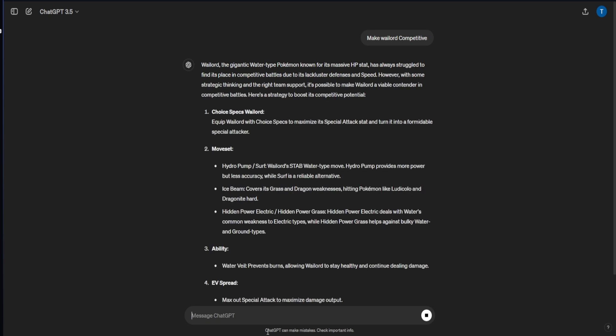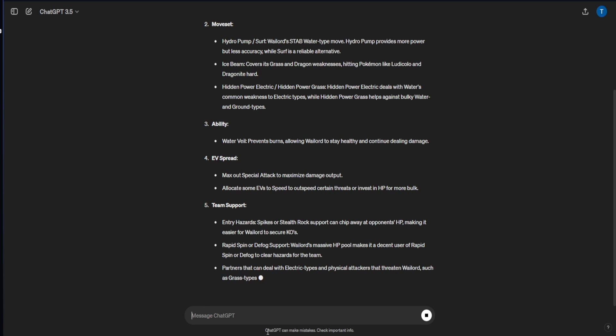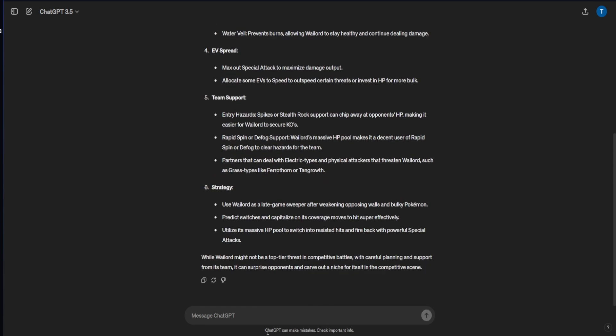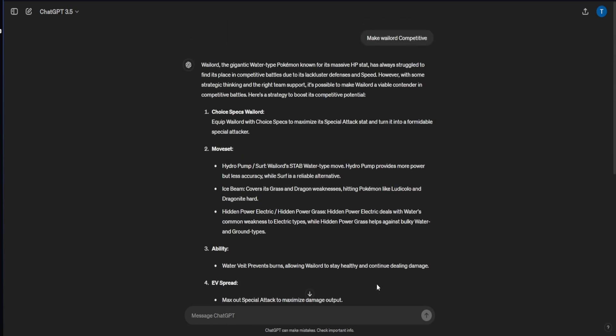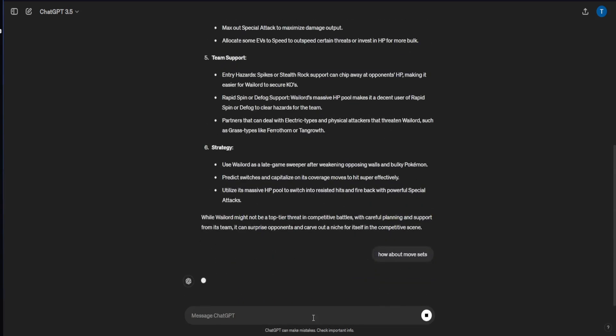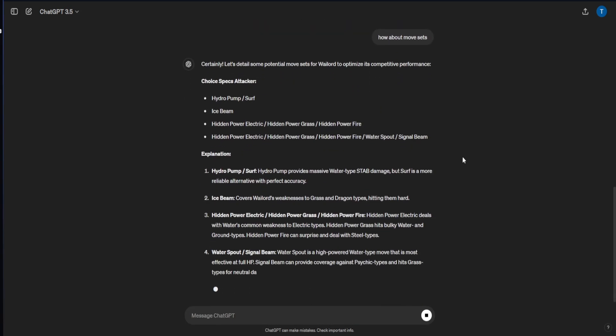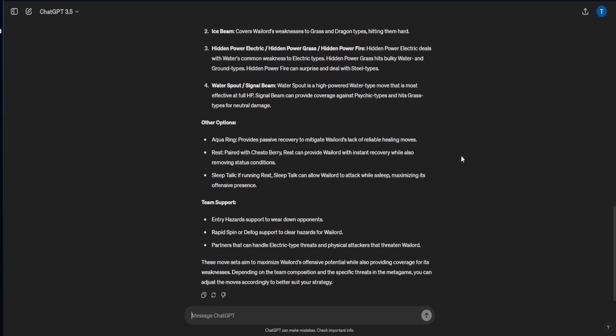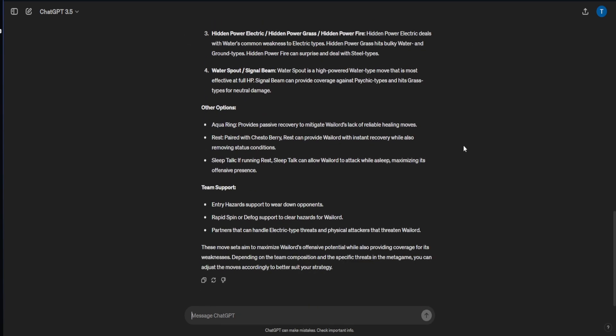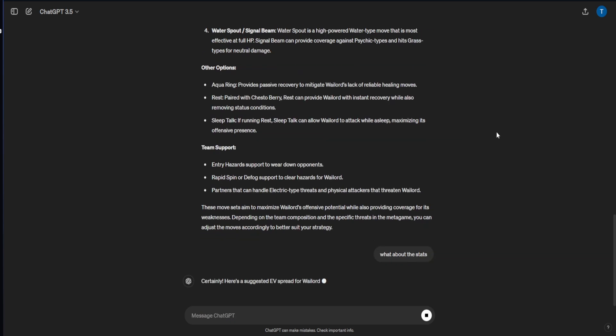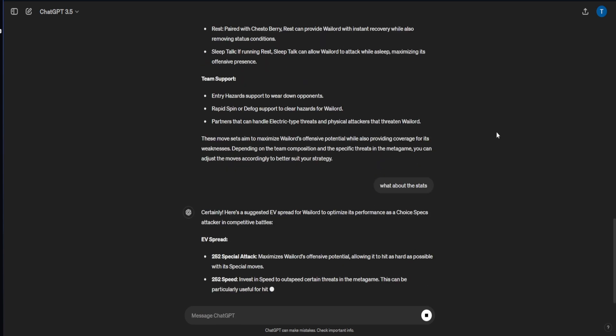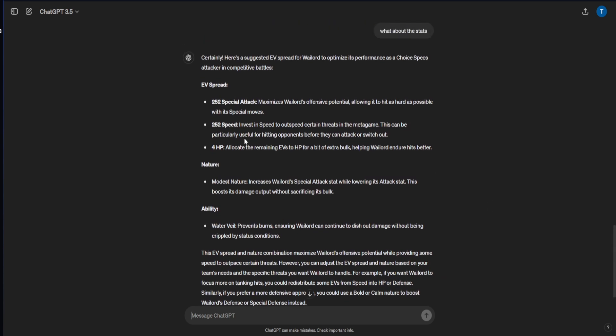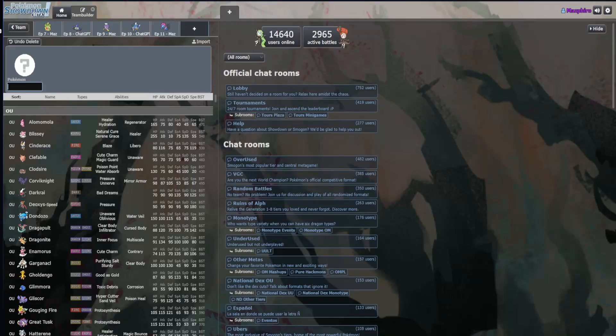ChatGPT, how many more things are you going to type? So I want to make Wailord competitive, why not right? That only gave me like half of it. How about movesets? Come on ChatGPT, give me some more stuff going on here. What about the stats? Can you give me more information here about Wailord? Okay, that's questionable. ChatGPT is telling me to make Wailord a special attack speed.